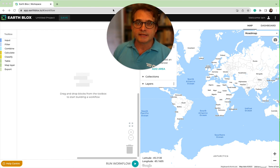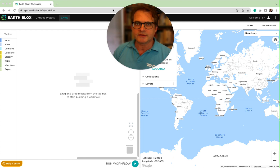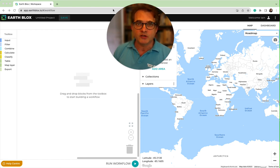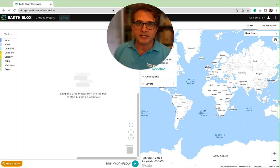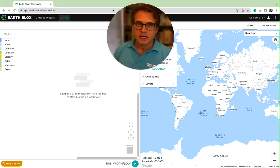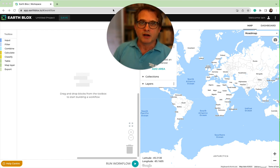I'm really excited to bring you this course because I'm really keen to get as many people as possible engaged with satellite data and understanding a little bit about how you can use it in a range of applications, from nature-based solutions to environmental impact assessment.